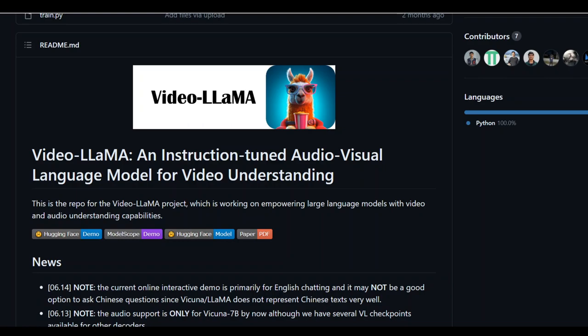VideoLlama is an innovative framework that allows large language models to understand both visual and auditory contents in a video. Unlike previous vision LLMs like MiniGPT-4 and LLaVA which focus on static images, VideoLlama faces two main challenges: capturing changes in visual scenes over time, and combining audio-visual signals. It introduces a video Q-Former that uses a pre-trained image encoder to process videos and proposes a video-to-text generation task to establish a connection between videos and language.